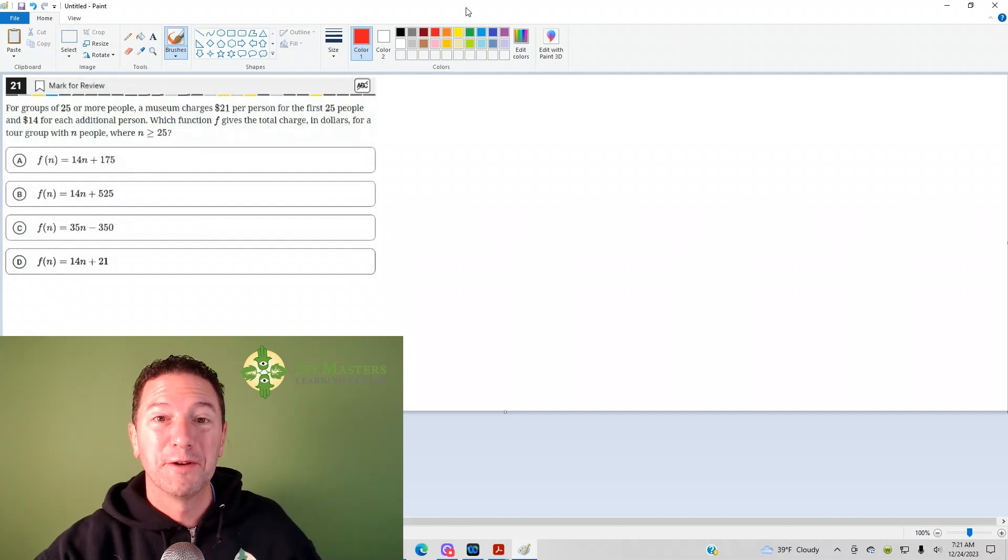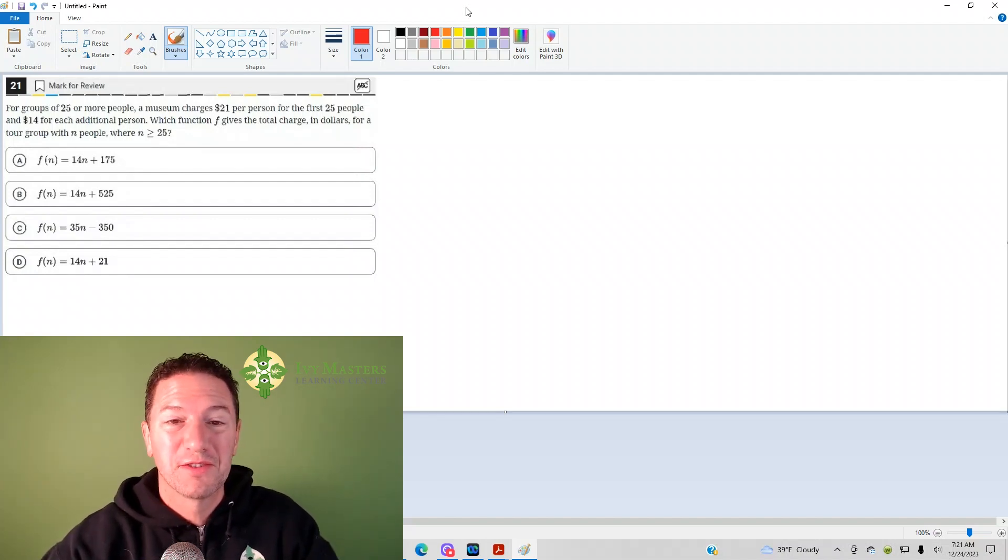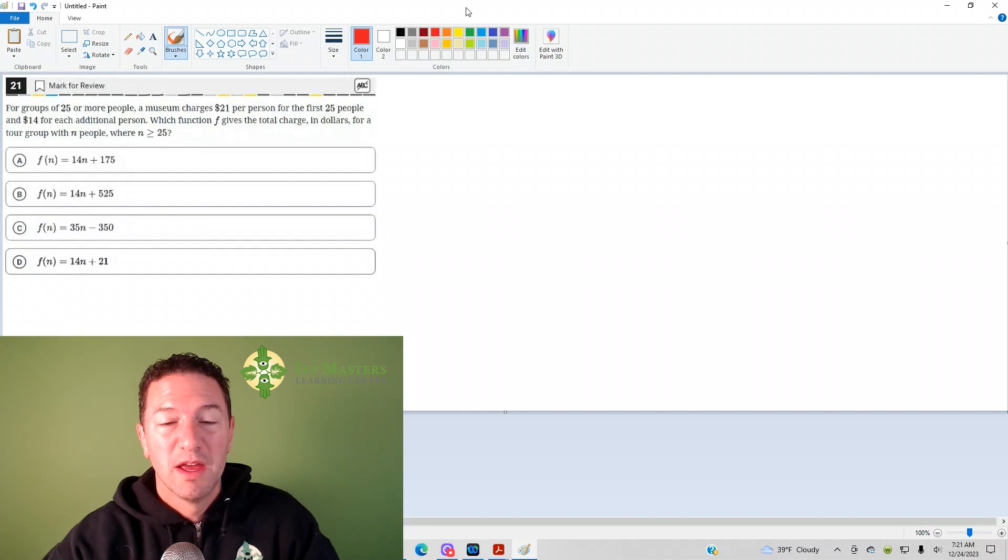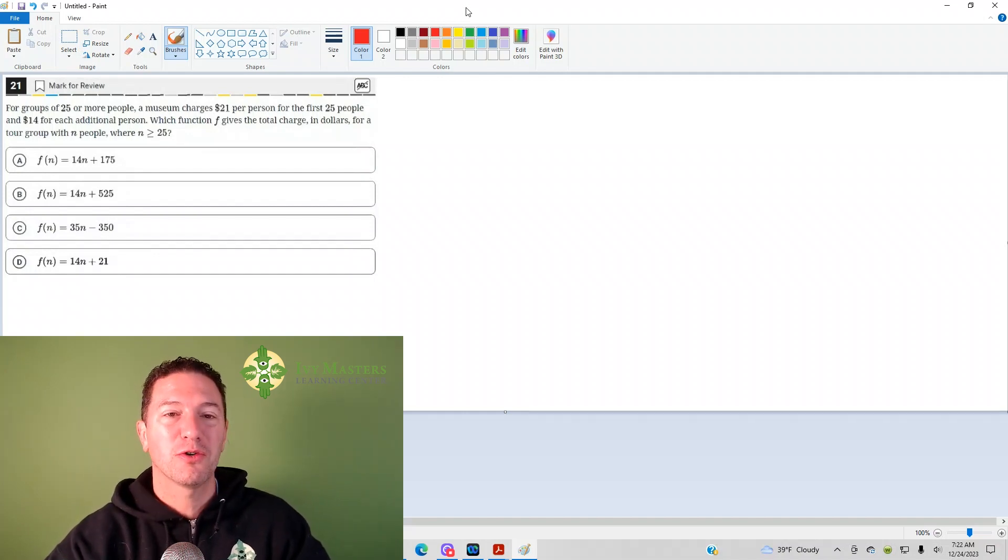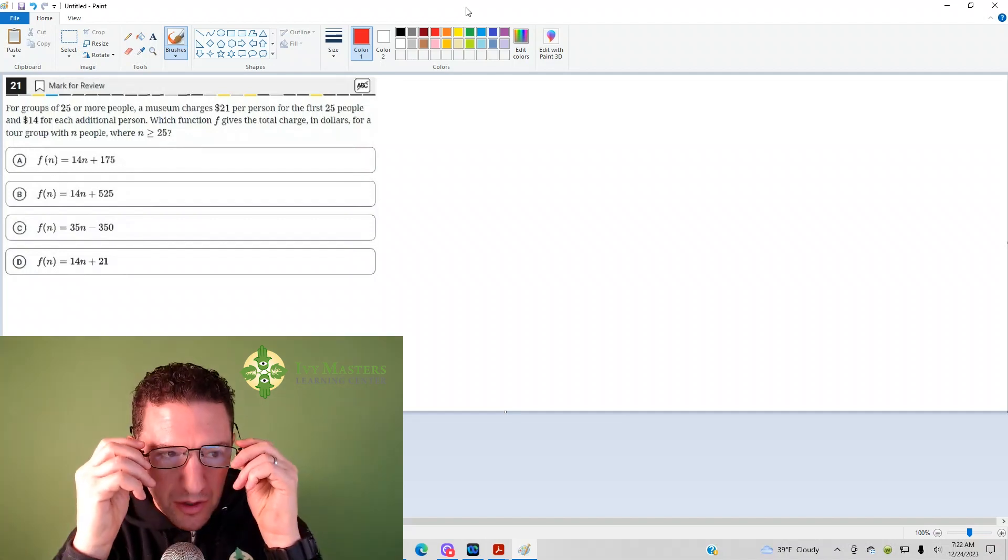Hi, I'm Paul Basilega, Ivy Masters Learning Center at IvyMasters.com, and today we're going to look at the 21st question from the Digital SAT Test 1 Module 2 from the Blue Book app, the hardest set of math questions.